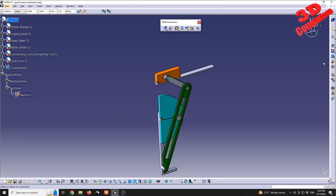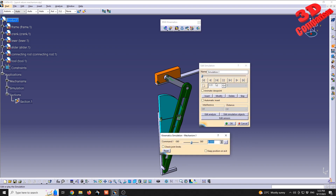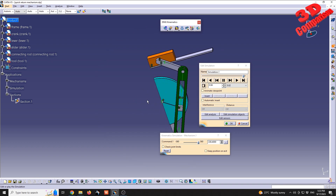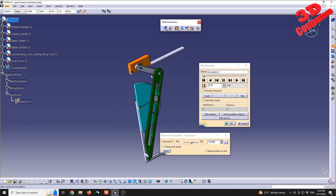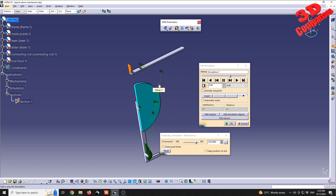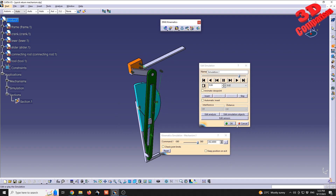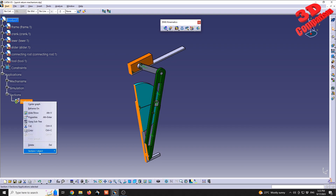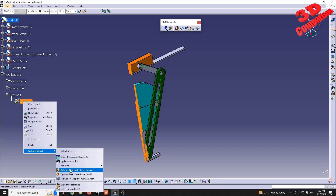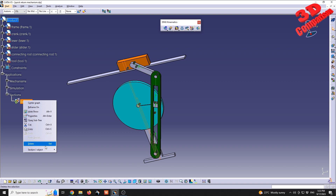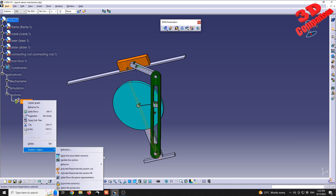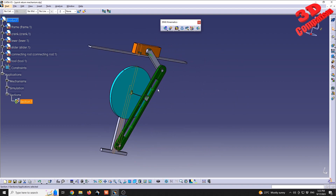Now jump back to DMU Kinematics and simulate the mechanism again. Set it to positive 360 and play — the section will take effect, so the slider will be sectioned and no longer visible as it reaches that area. To deactivate the section, select it and deactivate it since it is currently activated. You can also control the section field sketch — that can be hidden or shown as needed.